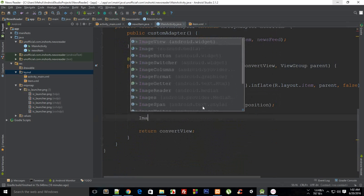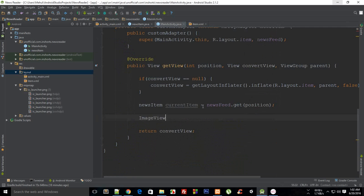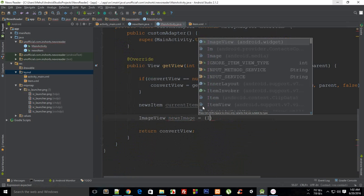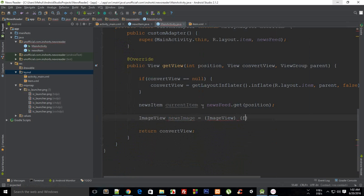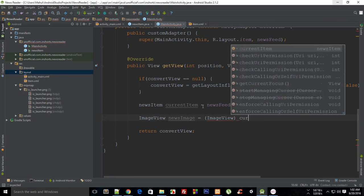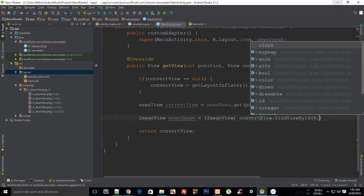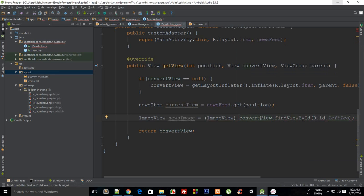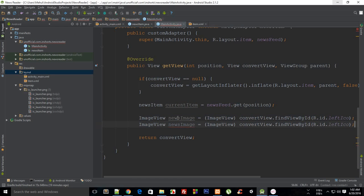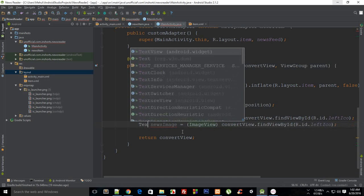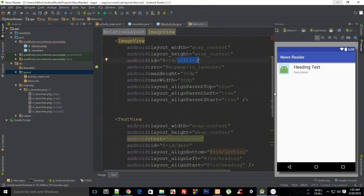Now I'm going to get all these things from the item as well. ImageView newsImage is equal to ImageView, then convertView dot findViewById — not item, but convertView — and find view by ID.